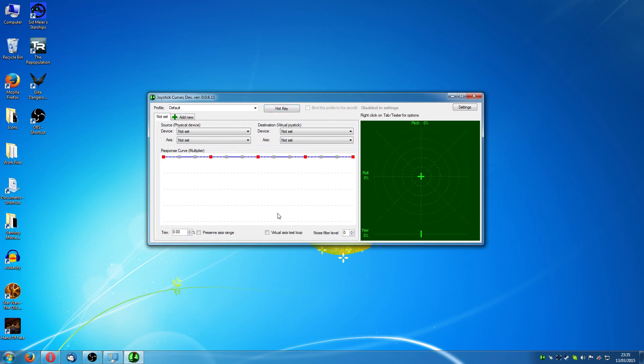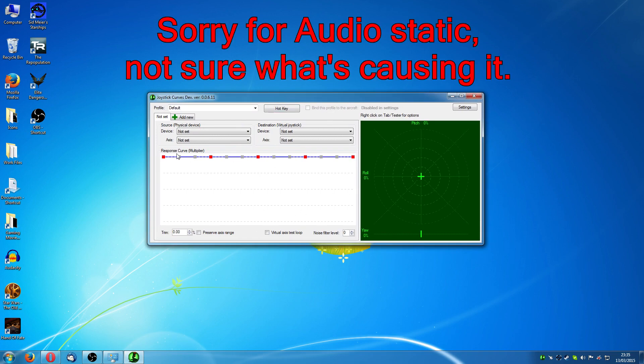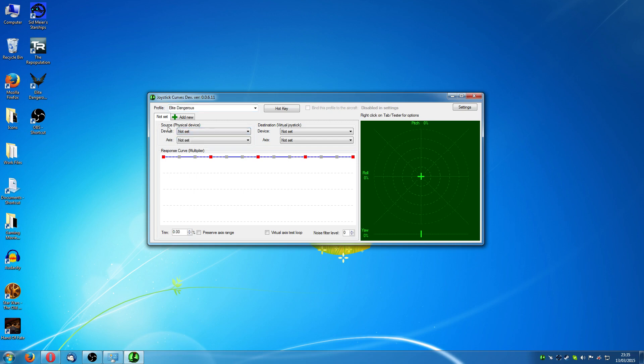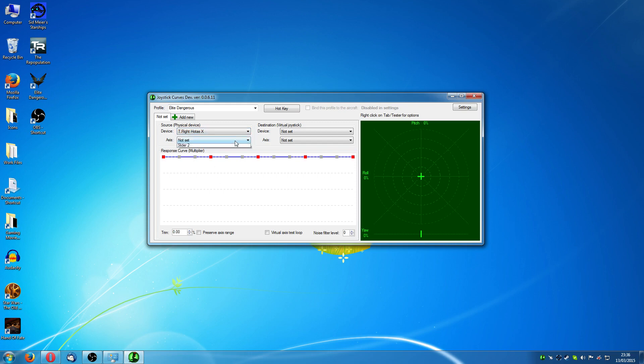It's actually very simple. There's not a great deal to it. Here is where you basically set your curves and set up the joysticks and this is where you can see what the results of that are. So the first thing you're probably going to want to do is set a profile. So just click up there and type in, I'm going to type in Elite Dangerous. Now, you've got source and a destination. Your source is going to be your physical device which is, in my case, the T-Flight Hotas X.